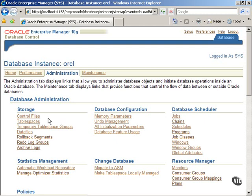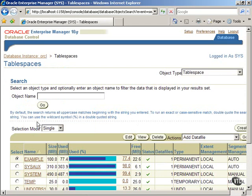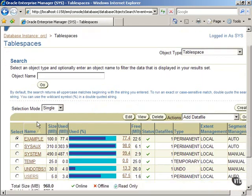Now, click on the link, Tablespaces under Storage Category, and scroll down the screen.